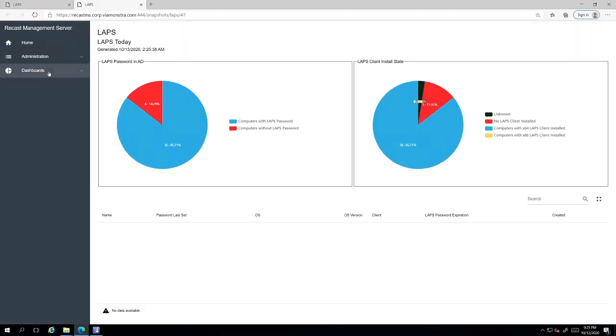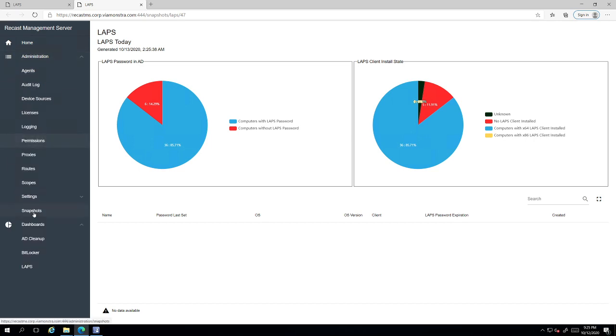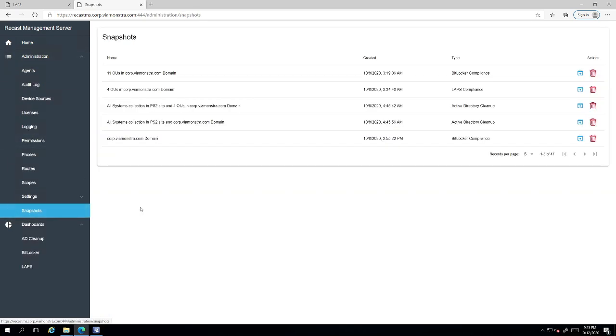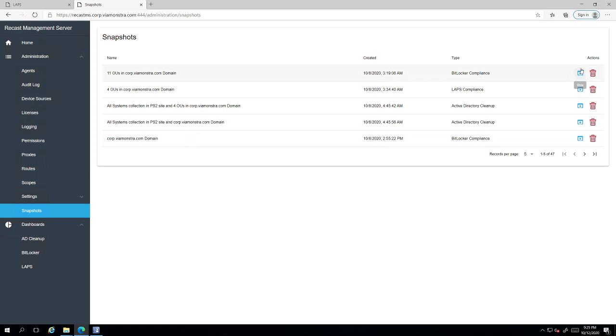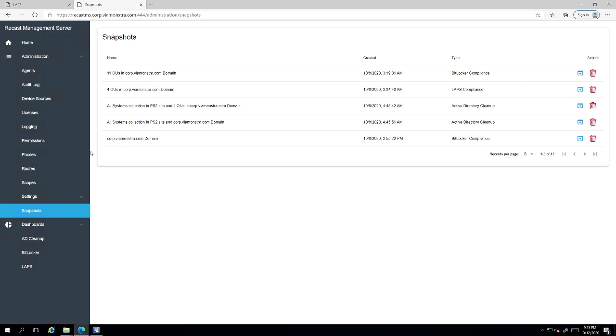And so what that did is it went ahead and it created a snapshot in time here. And you can see the other ones I've created from in the console. And then you can actually go through here and view your different snapshots for your reporting.